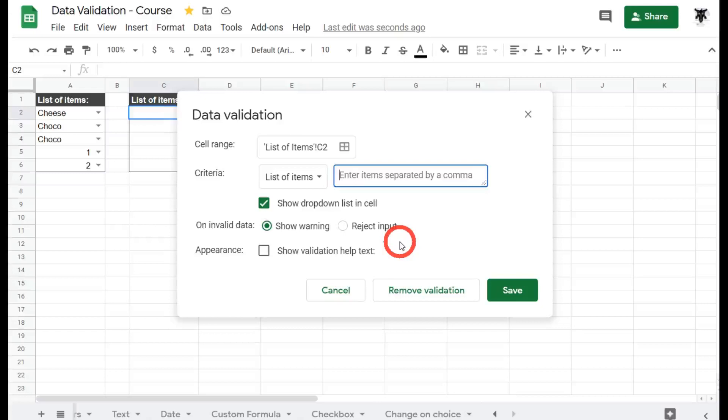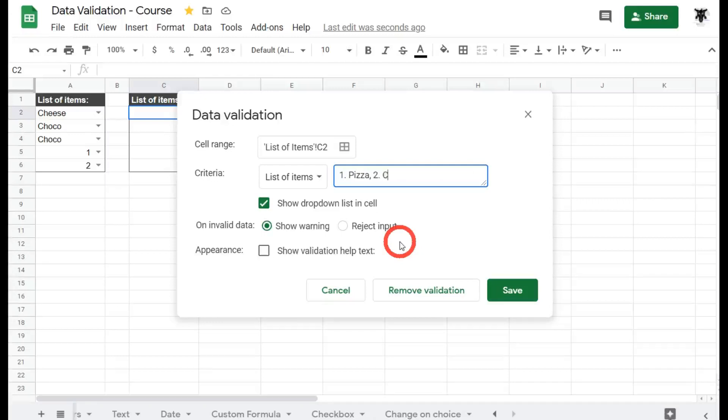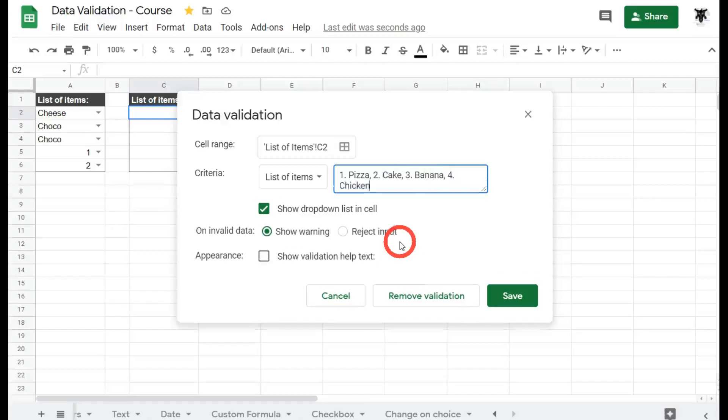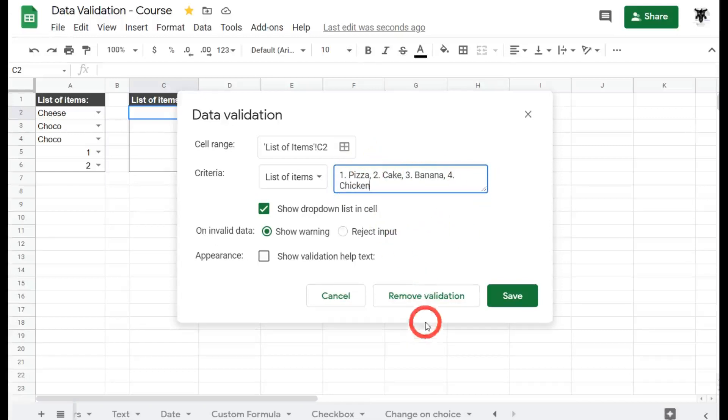So this time around we might say 1. Pizza, and then separate by a comma we'll say 2. Cake, 3. Banana, and 4. Chicken. Okay, and now we have four comma-separated items.